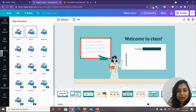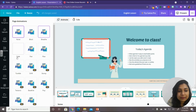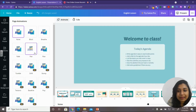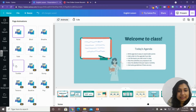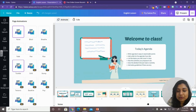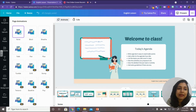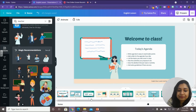Animation also has many options, with some paid and some free. The free animation options are: Block, Breathe, Fade, Pan, Rise, and Tumble. You can apply any one of these or keep it as 'None.'